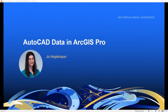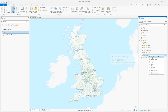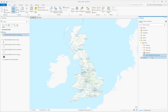I'm Jo Hopkinson from the technical support team, and I'm looking at working with AutoCAD data in ArcGIS Pro. ArcGIS Pro can natively read DWG and DXF format files, so I can immediately see my data in the catalogue pane and add it to my map.